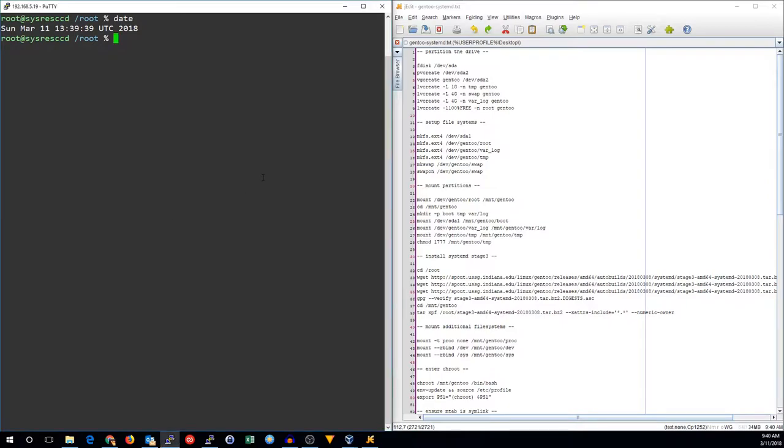The OpenRC guide is pretty well documented, as it's been a staple in Gentoo for a number of years. SystemD support is mature, but unfortunately, the documentation is in different places, and it's not all clear.